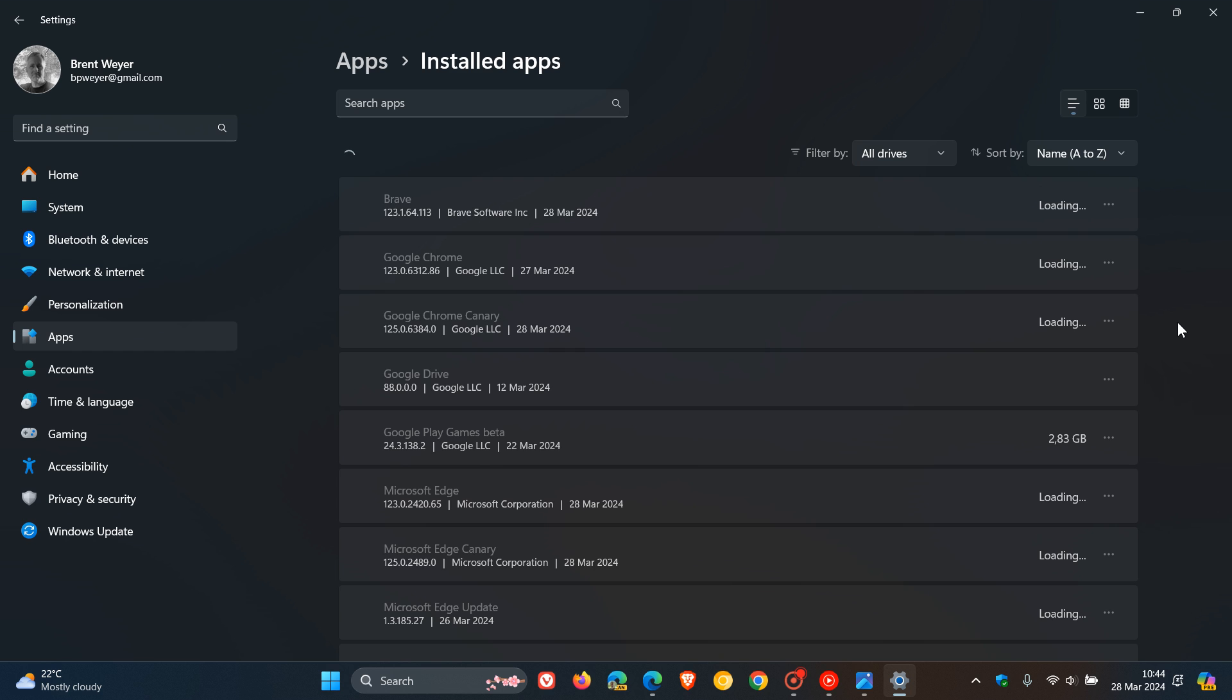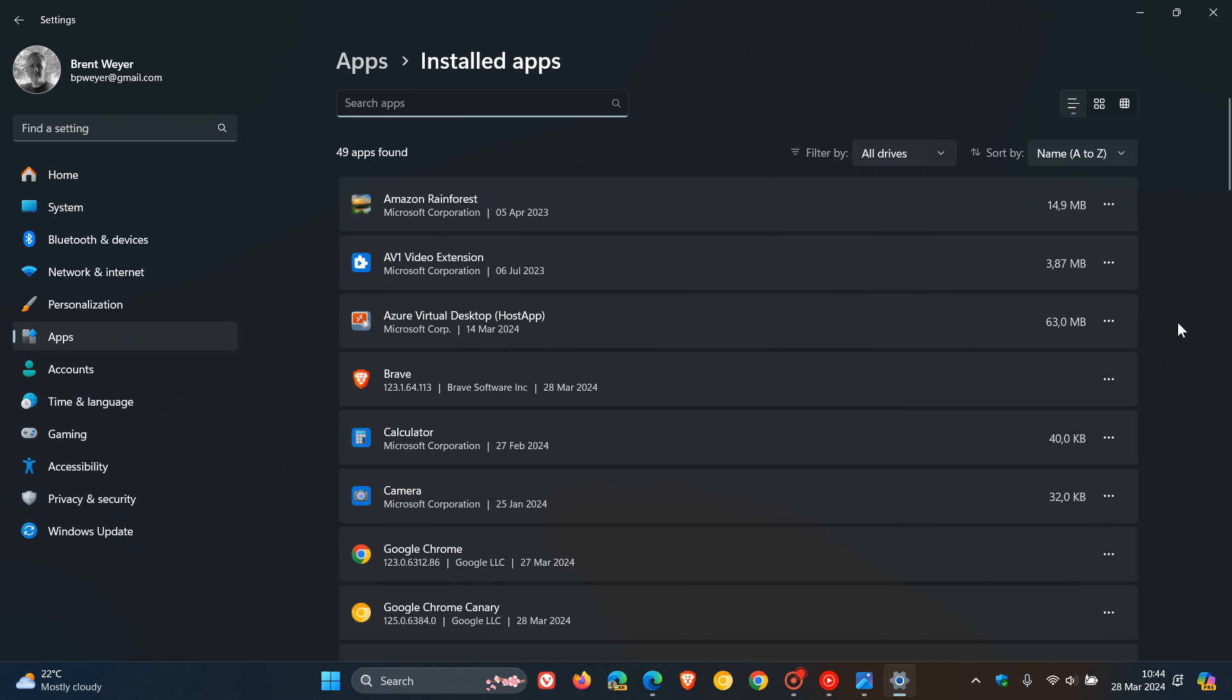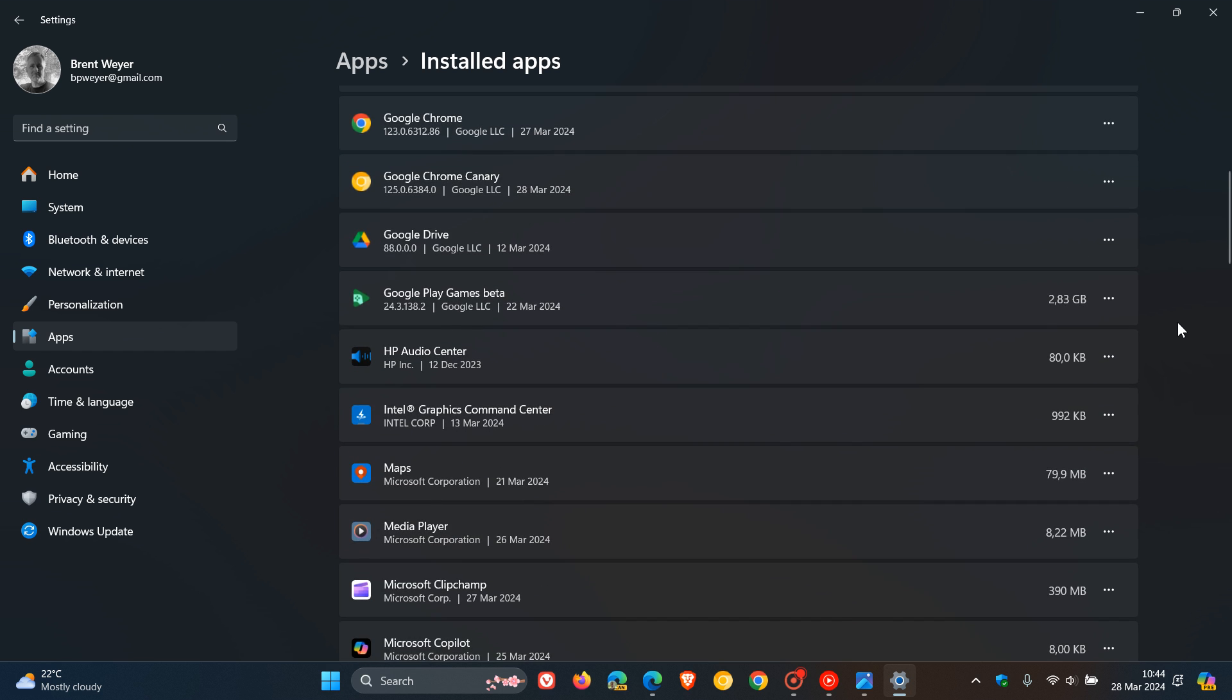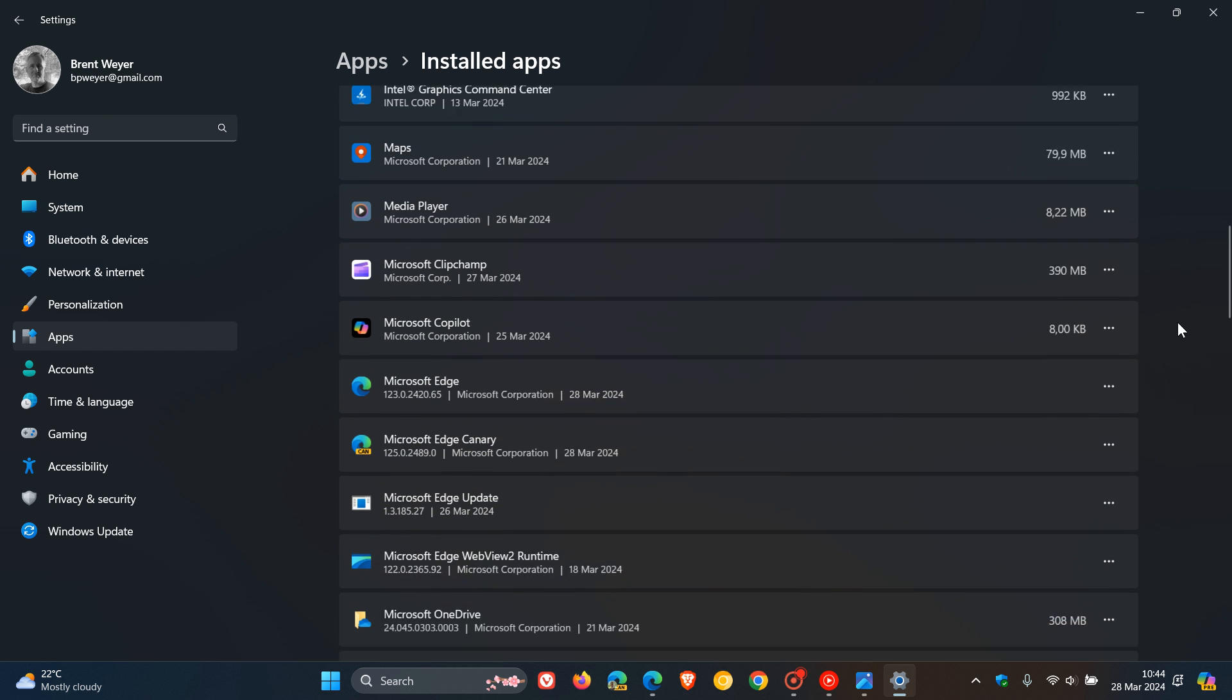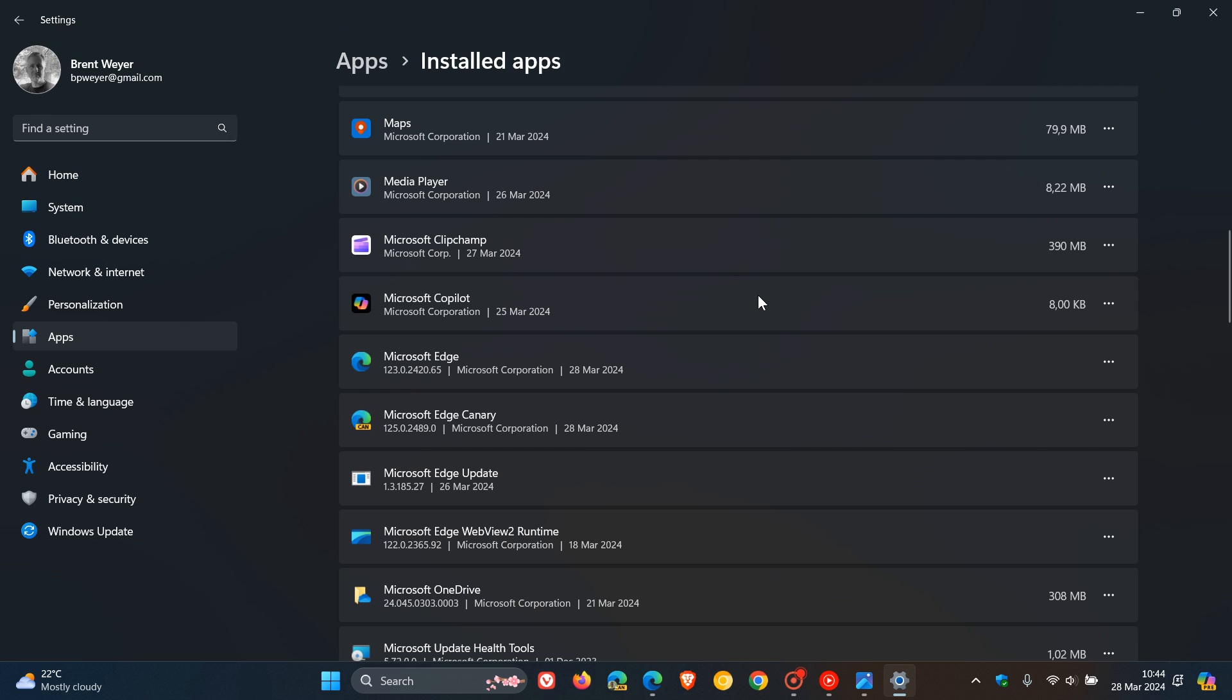Here you'll see that, as mentioned previously, this little Copilot app is being installed. And it's a small little app, 8 kilobytes in size.